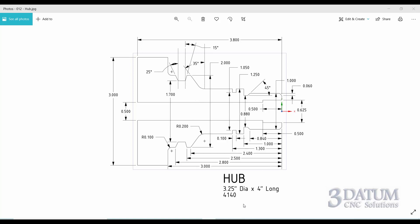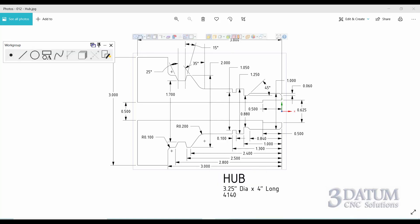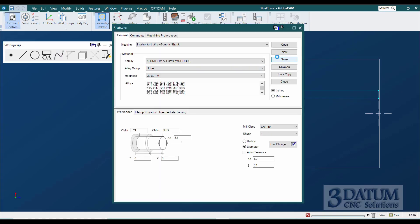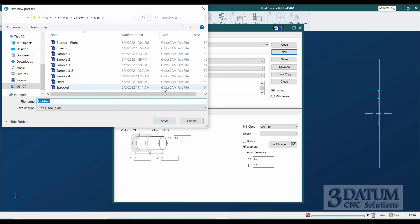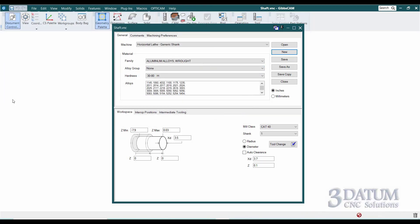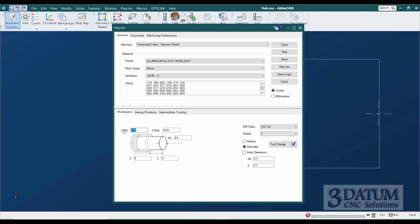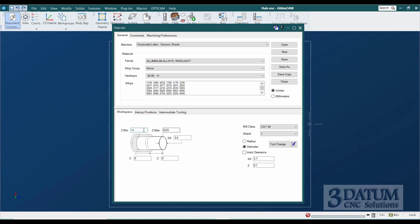We've got a three-inch diameter part. I'm going to leave the three-and-a-half-inch stock from the previous exercise. It finishes at 3.8, so we'll say it's four inches long. I'm going to jump back over to GibbsCAM, save this part, create a new part called 'hub.' The only thing I'm going to change is the length of the stock — I want to go to minus four for the back of the stock. Everything else stays the same.